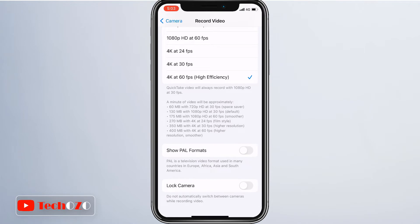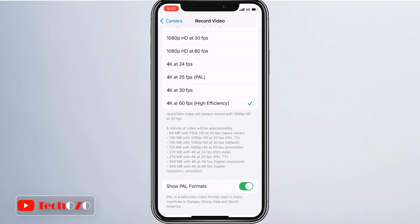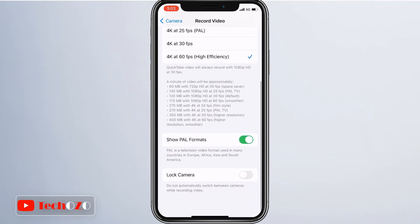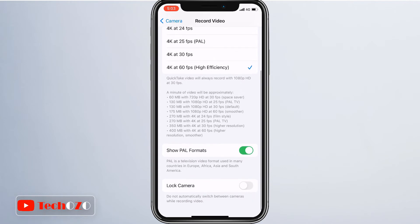That's all for changing the video frame rate of your camera on your iPhone or iPad.